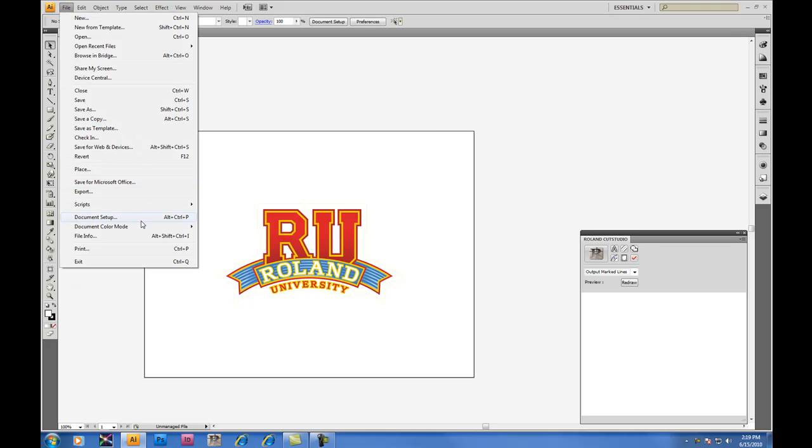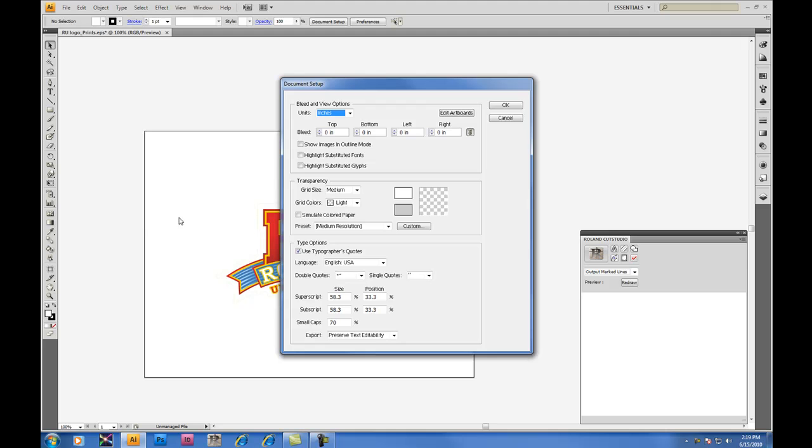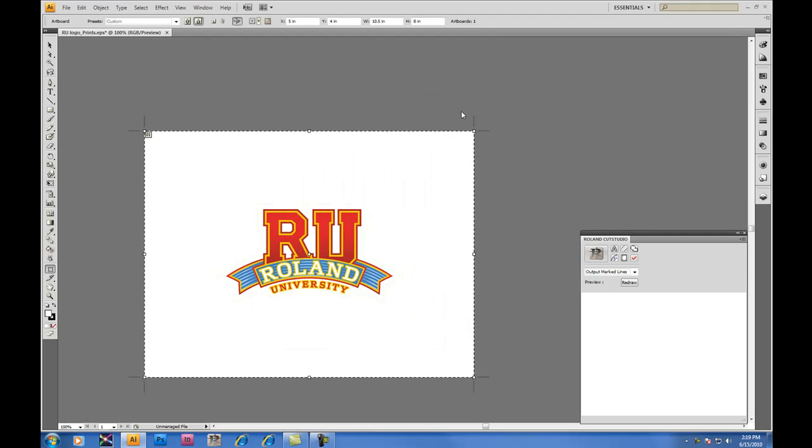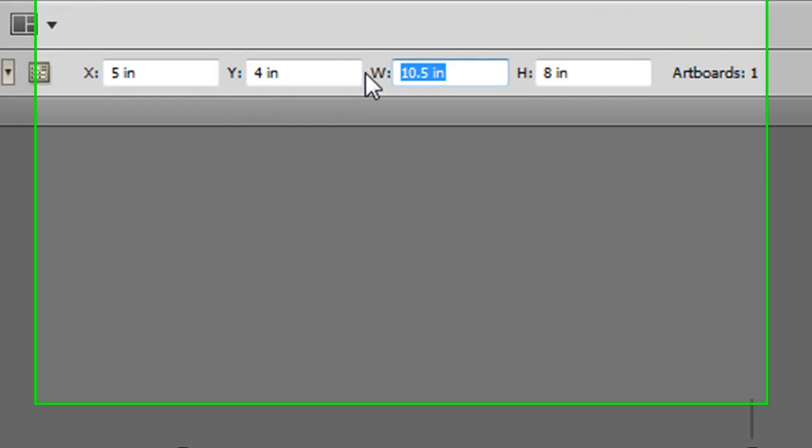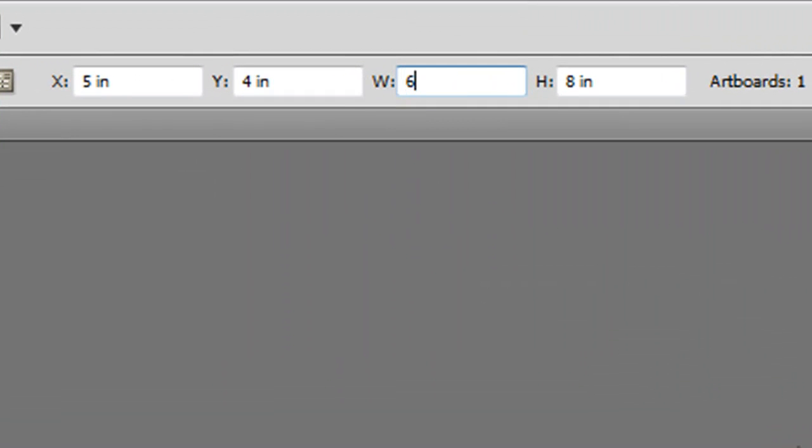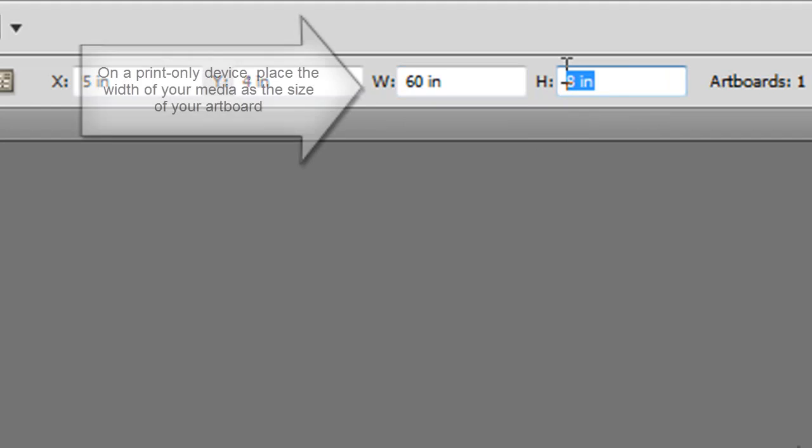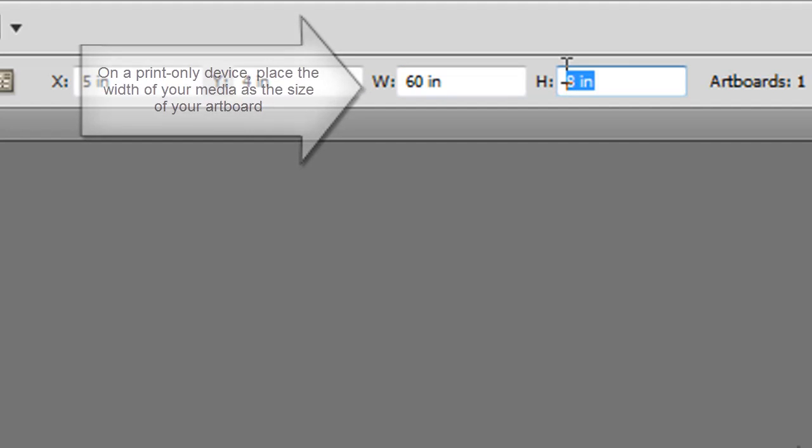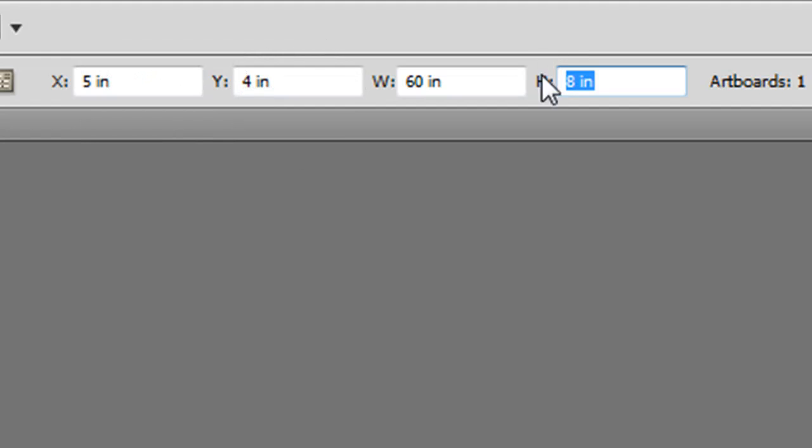Under File, Document Setup, we'll be able to change the size of the artboard we're working with. Because we're dealing with the GX 640 today, we'll assume we're dealing with 60 inch vinyl, in which case you'll want to set up your width as the size of your material. And we want to create quite a few decals today, so we'll make our height 72 inches.